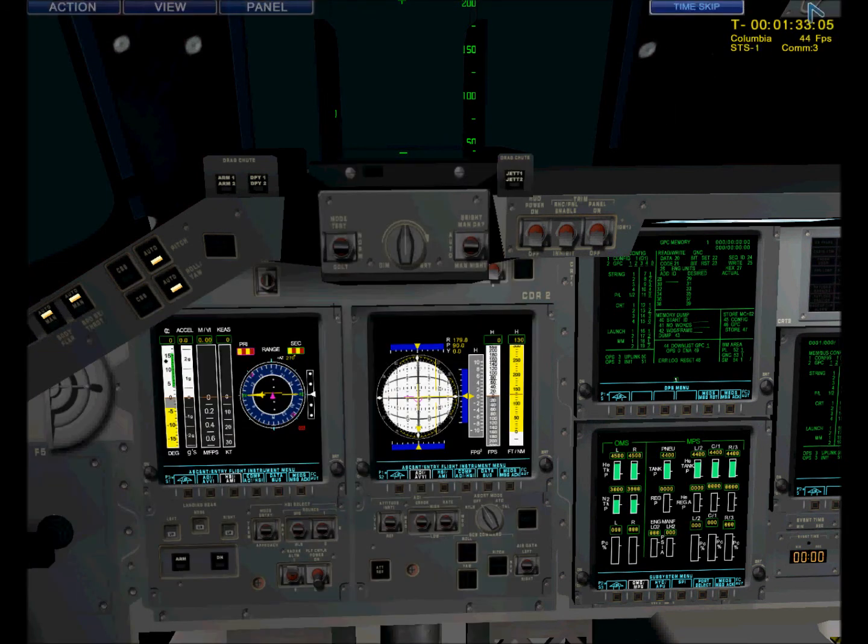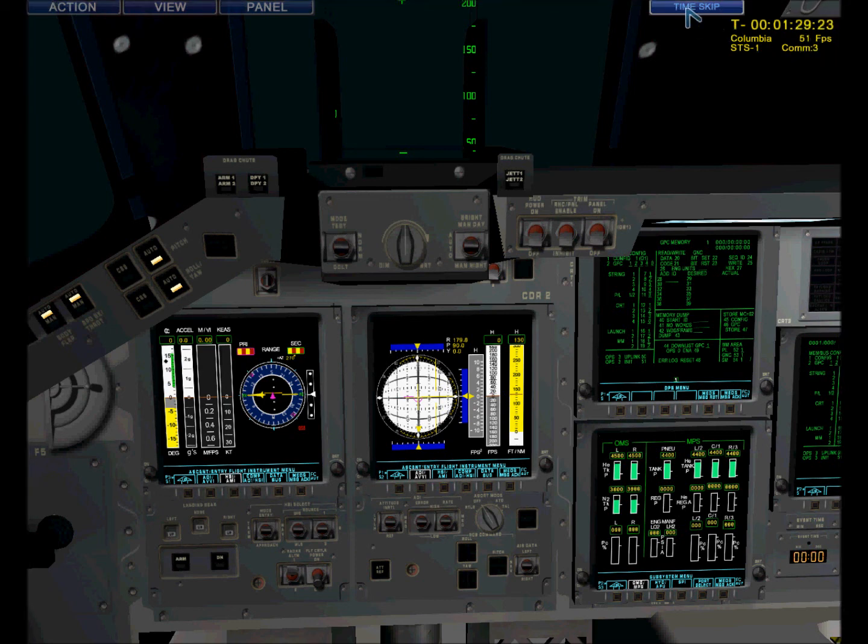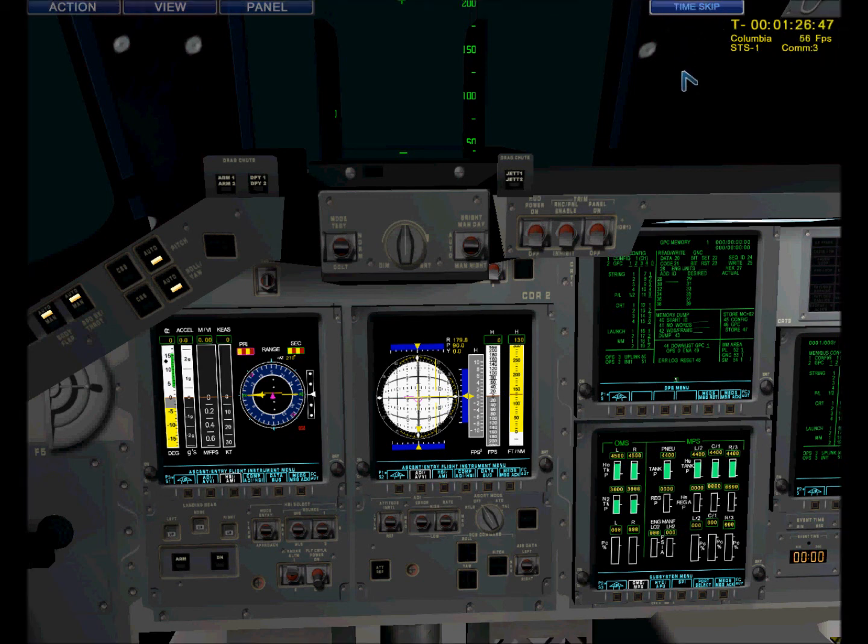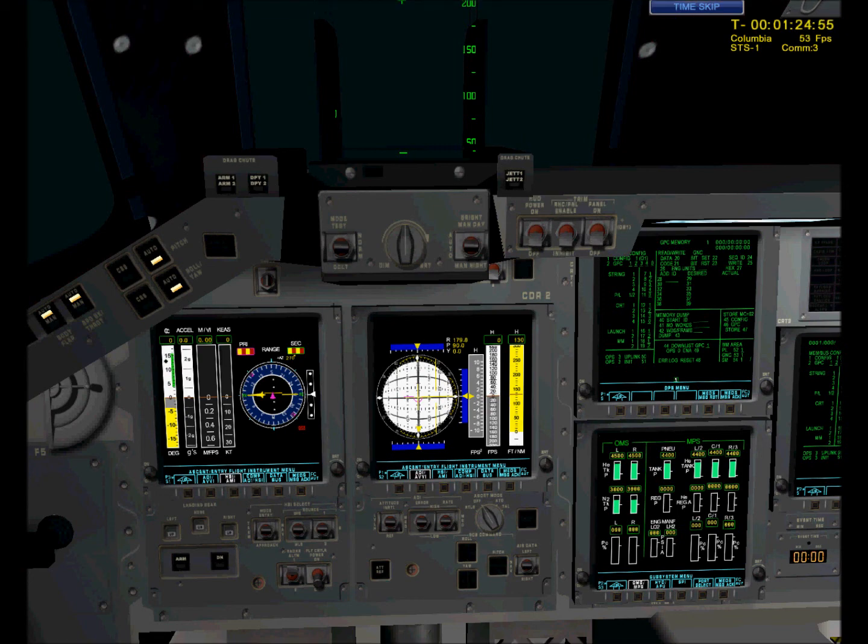Top right-hand corner is the counter display for the time, the shuttle we're on, the mission we're on, how many frames per second, and what communication number we're on.